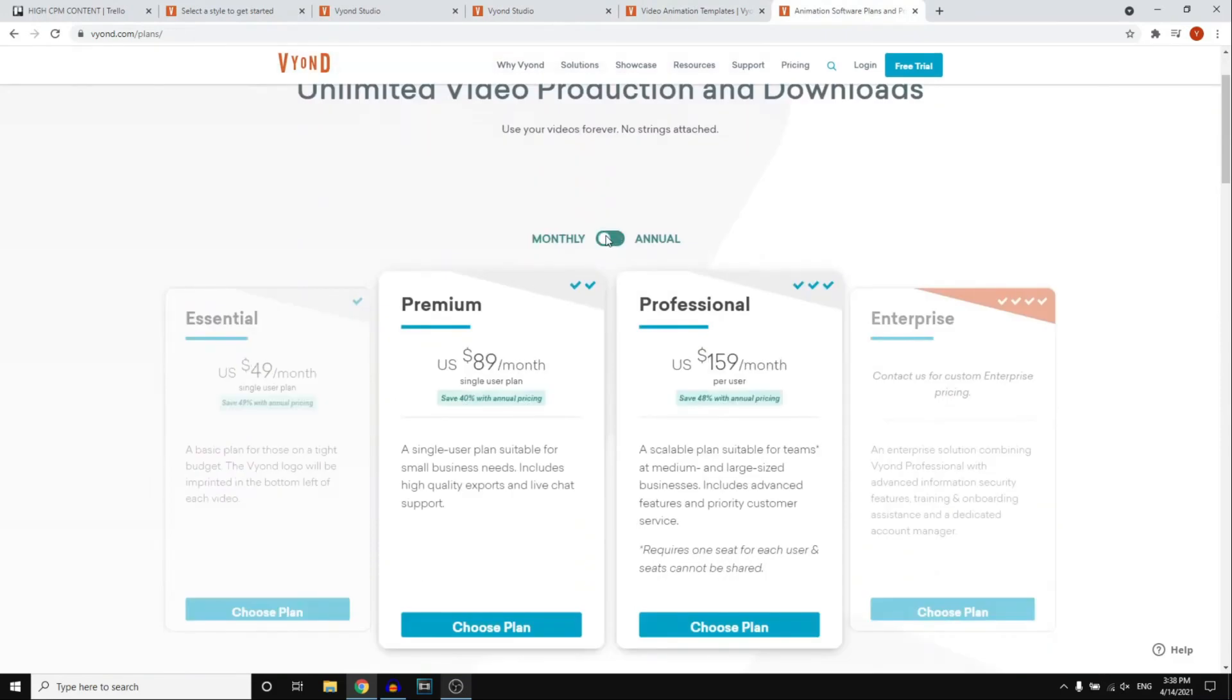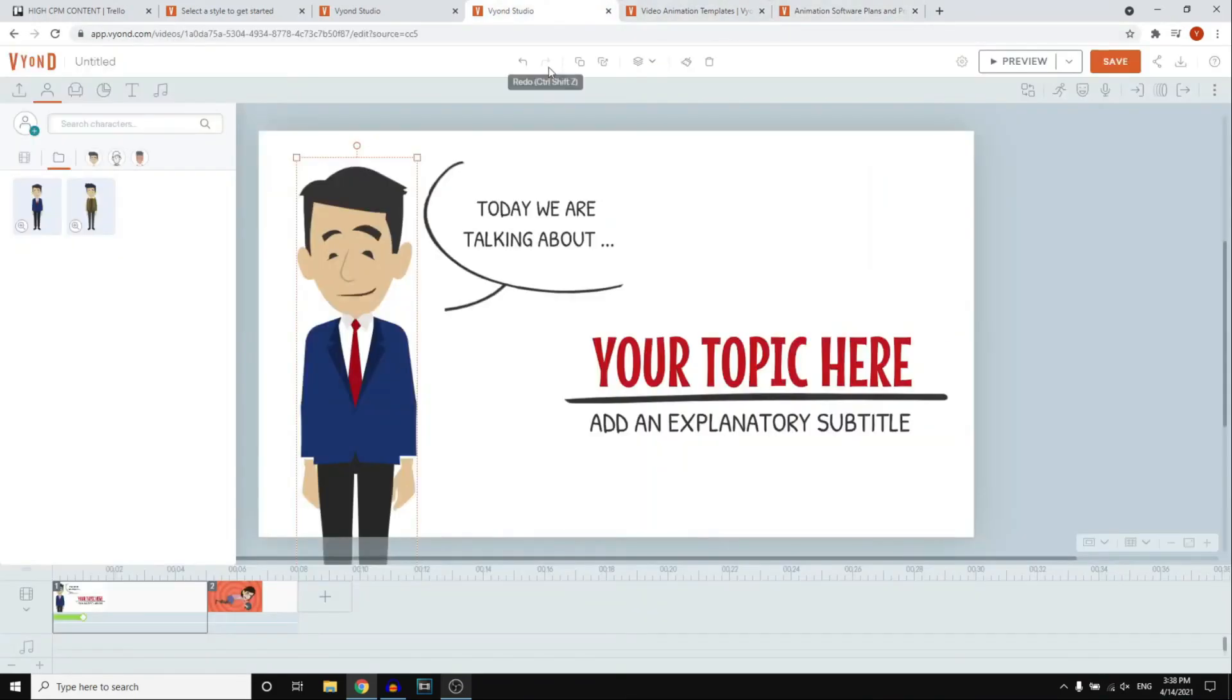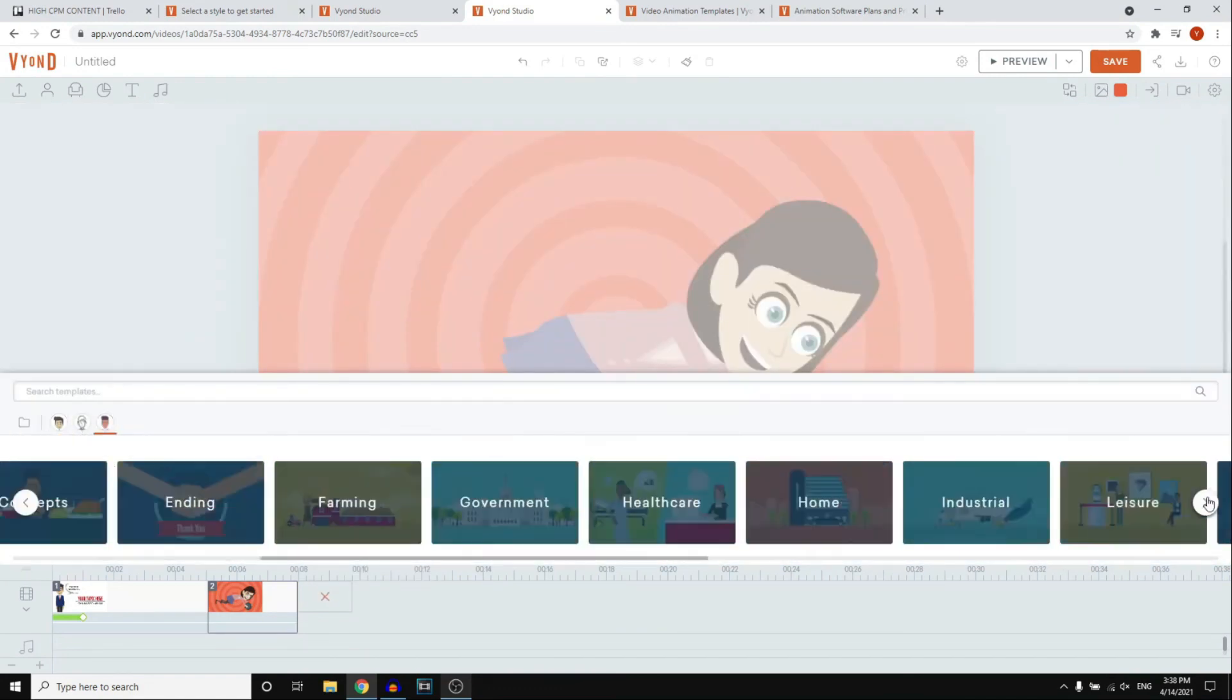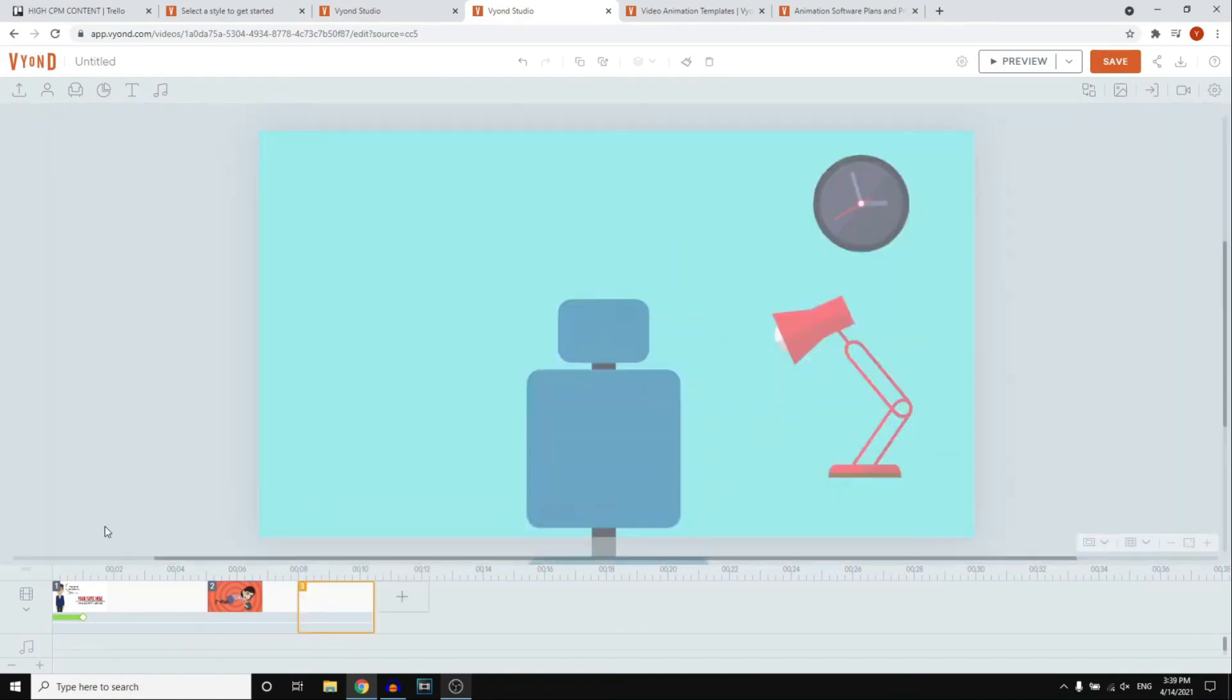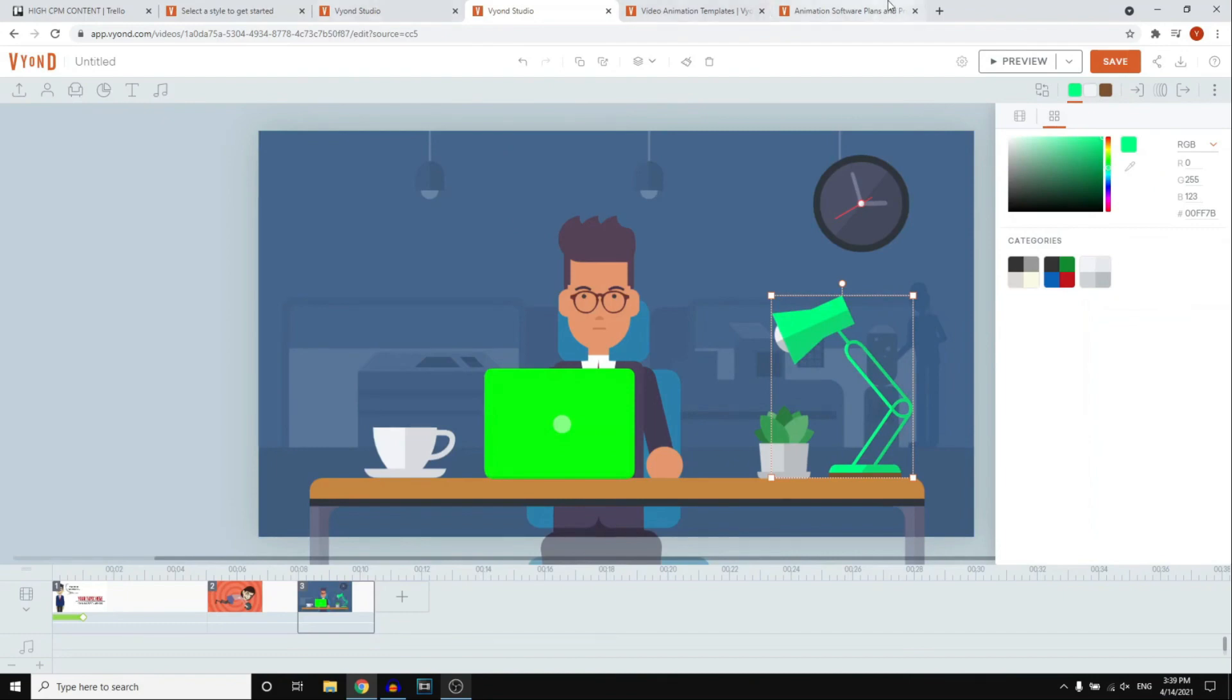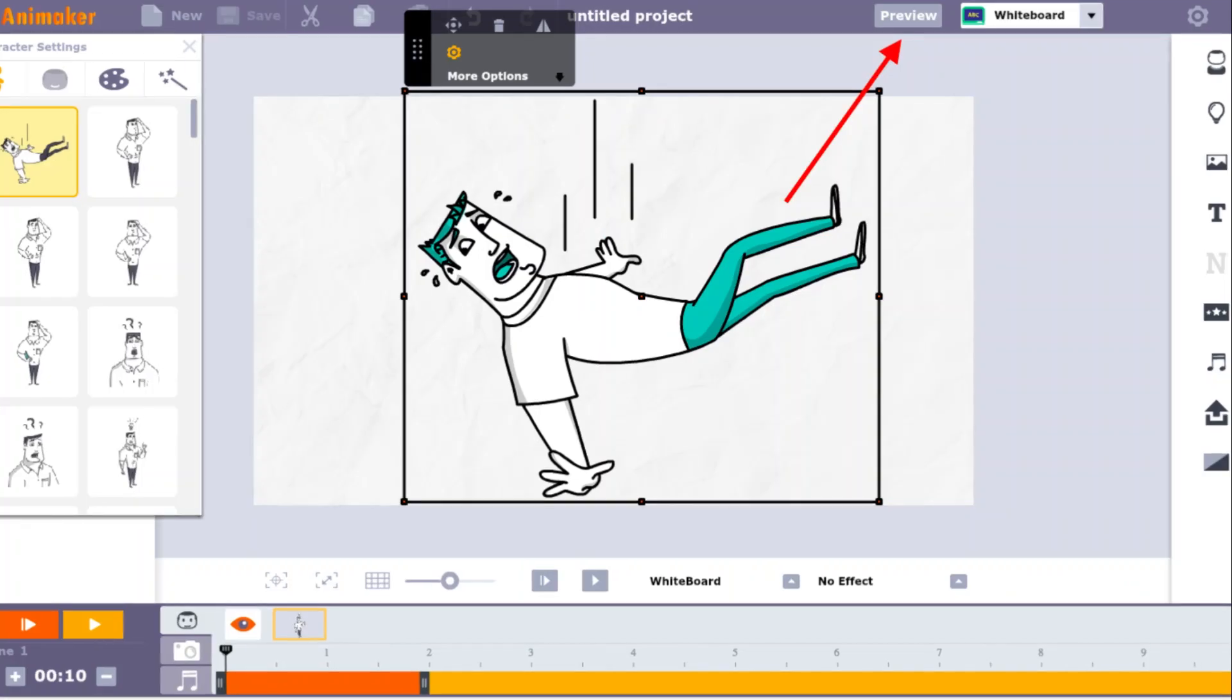However, it's important to note that Vyond may not be the easiest tool to pick up for complete beginners. It's better suited for those who already have some experience with animation or are willing to invest the time and effort to master its features.